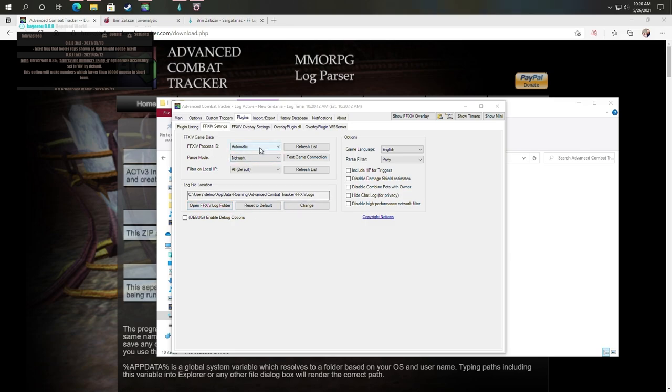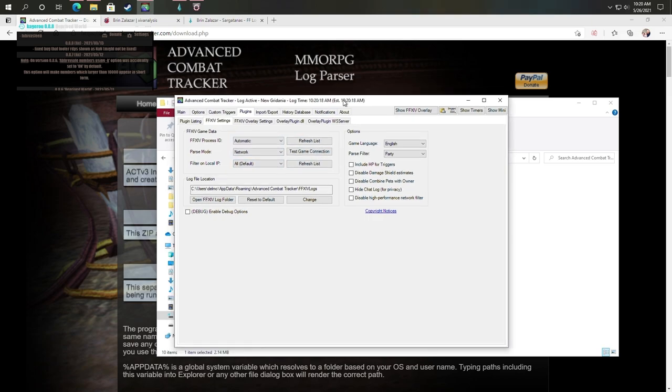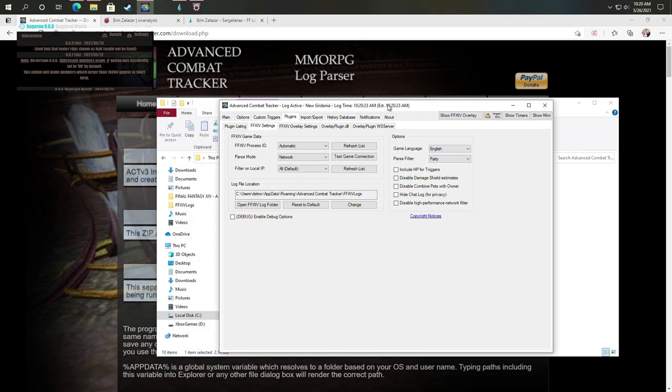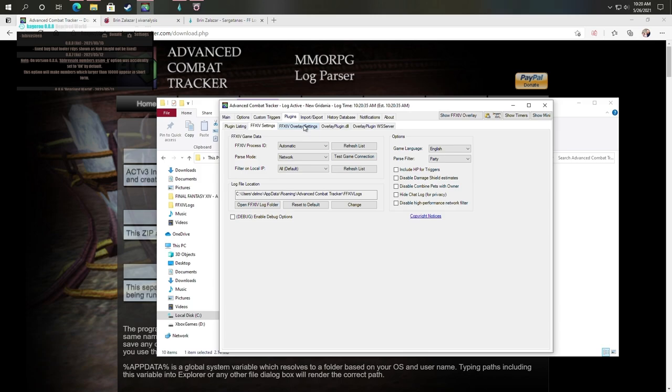My process ID is automatic. My parse mode is network and my filter on IP is default. You might need to create a firewall rule for ACT in this case. I think there are more detailed guides on this over at Desperius Final Fantasy 14. Highly encourage you check out his guide on the subject.